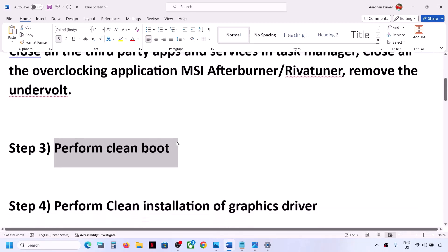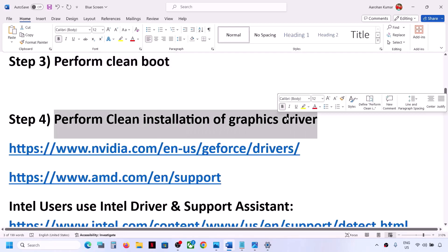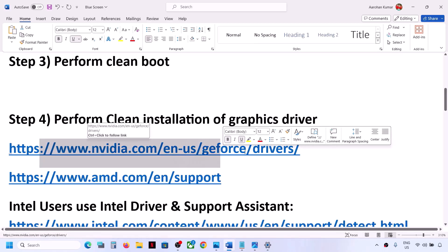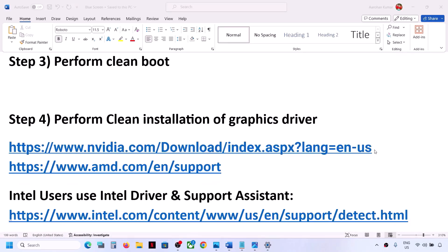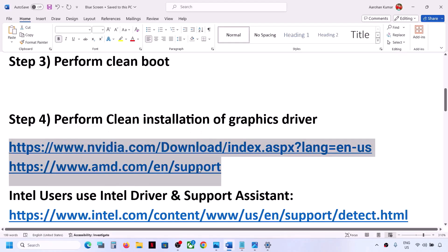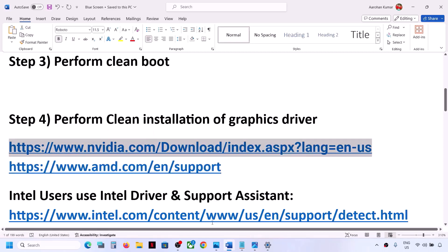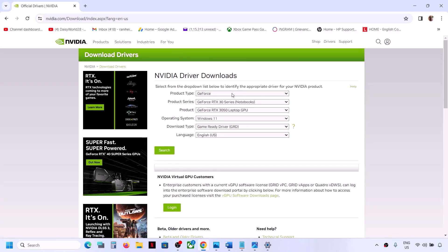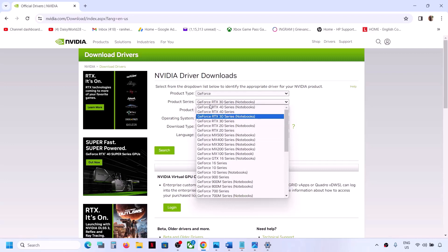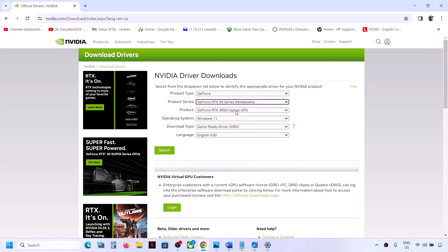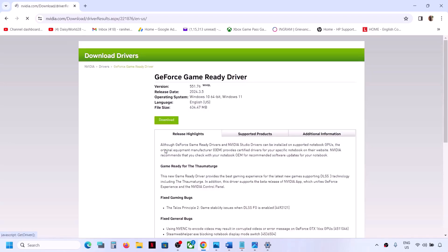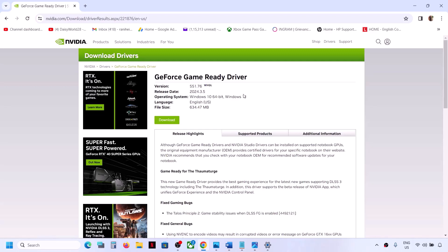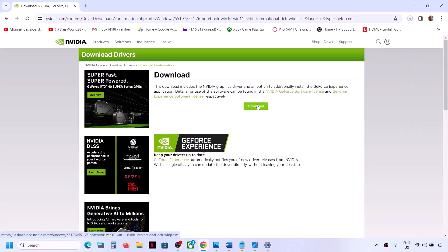The next step is to perform a clean installation of your graphics driver. If you have an Nvidia card, go to the Nvidia website — the link is in the video description. Select your product type, product series, your specific graphics card, and Windows 11. Click Search, then click Download twice and let the download complete.